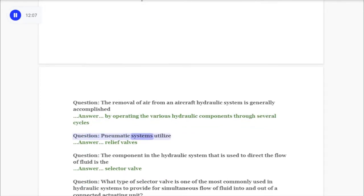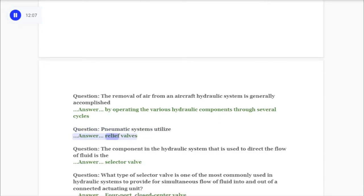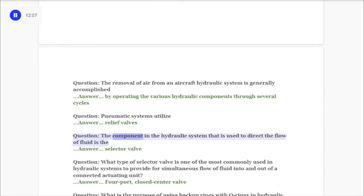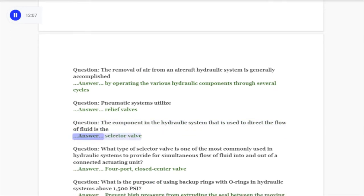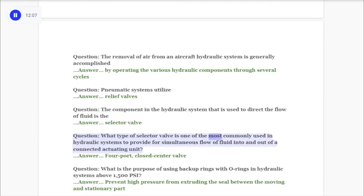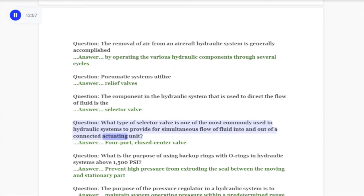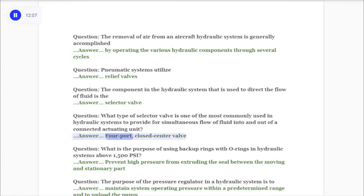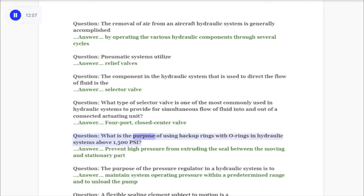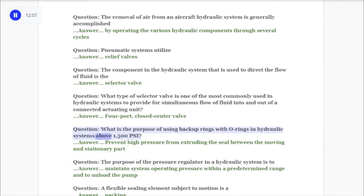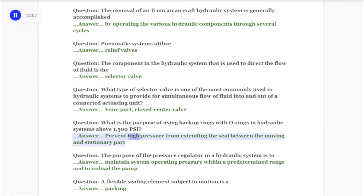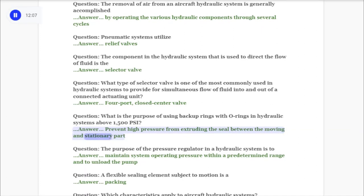Question: Pneumatic systems utilize relief valves. Question: The component in the hydraulic system used to direct the flow of fluid is the selector valve. Question: What type of selector valve is most commonly used in hydraulic systems to provide simultaneous flow of fluid into and out of a connected actuating unit? Answer: Four-port closed center valve. Question: What is the purpose of using backup rings with O-rings in hydraulic systems above 1000 psi? Answer: To prevent high pressure from extruding the seal between the moving and stationary part.